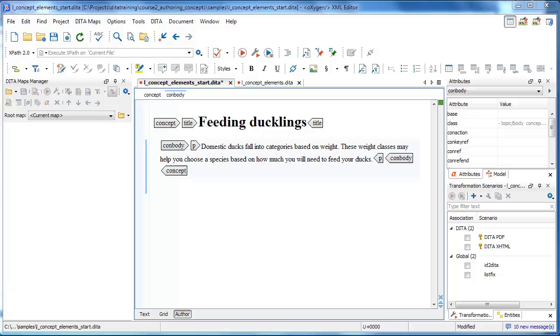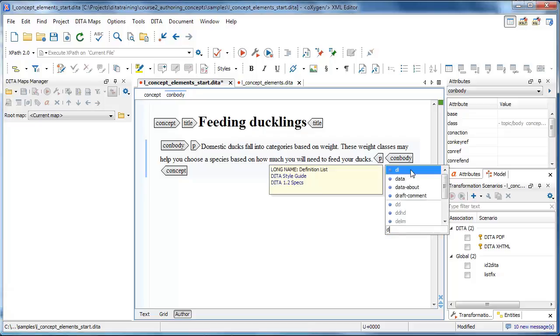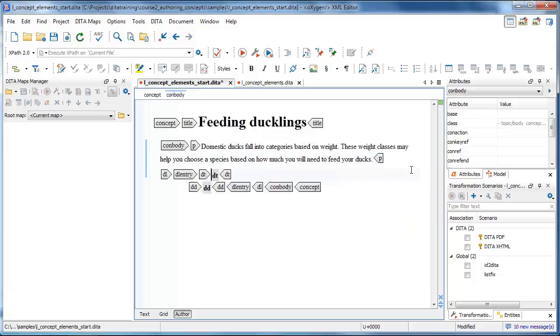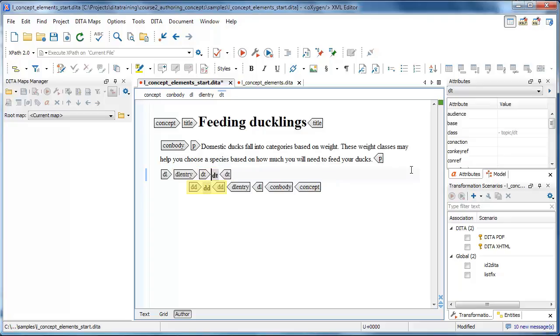Inside the conbody element, after our introductory paragraph, we'll add the DL element, which contains the definition list. The editor automatically sets up the framework for the first entry in our definition list, with the DL entry element containing the DT and DD elements.